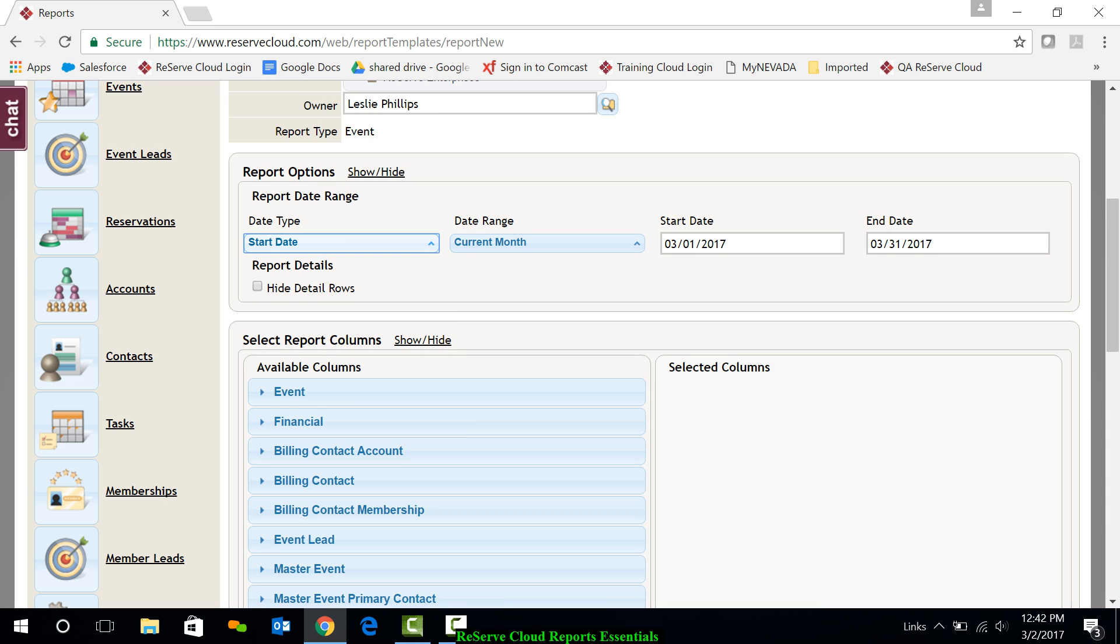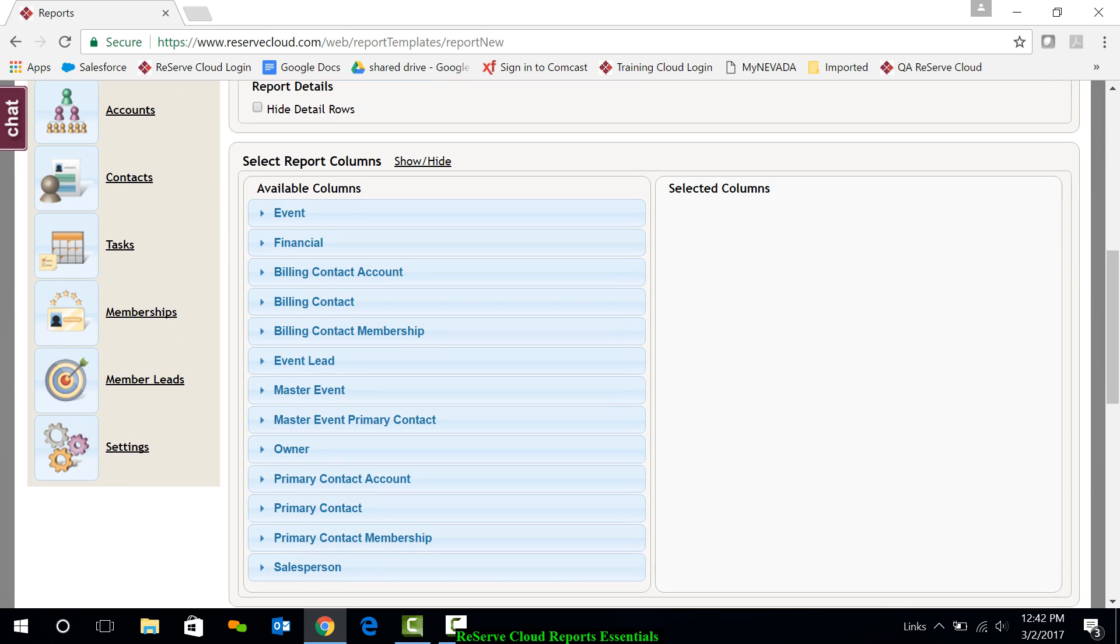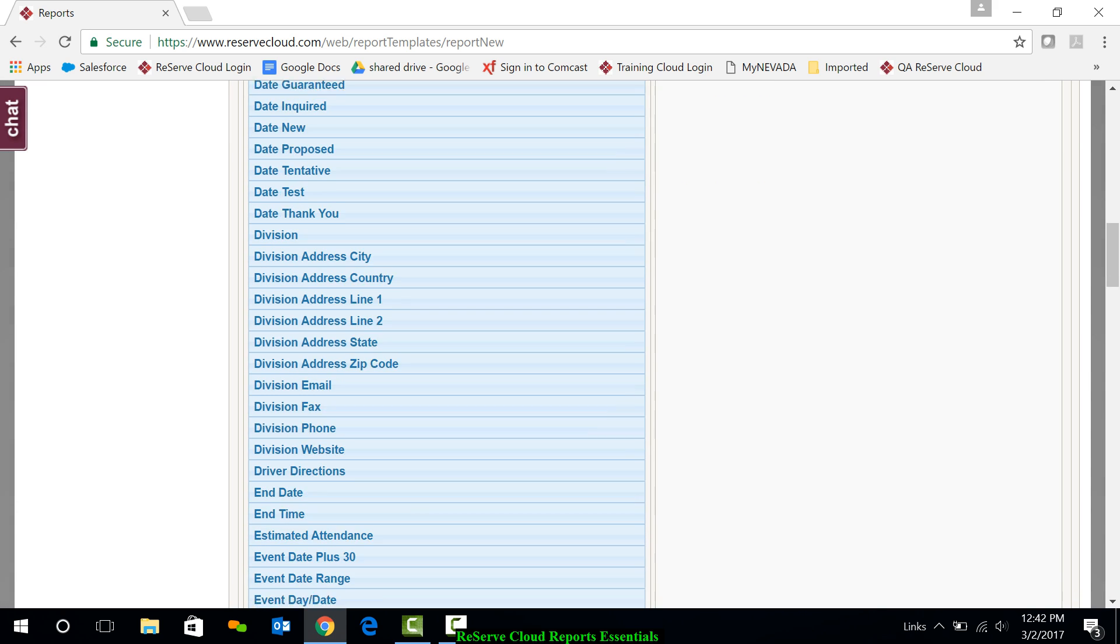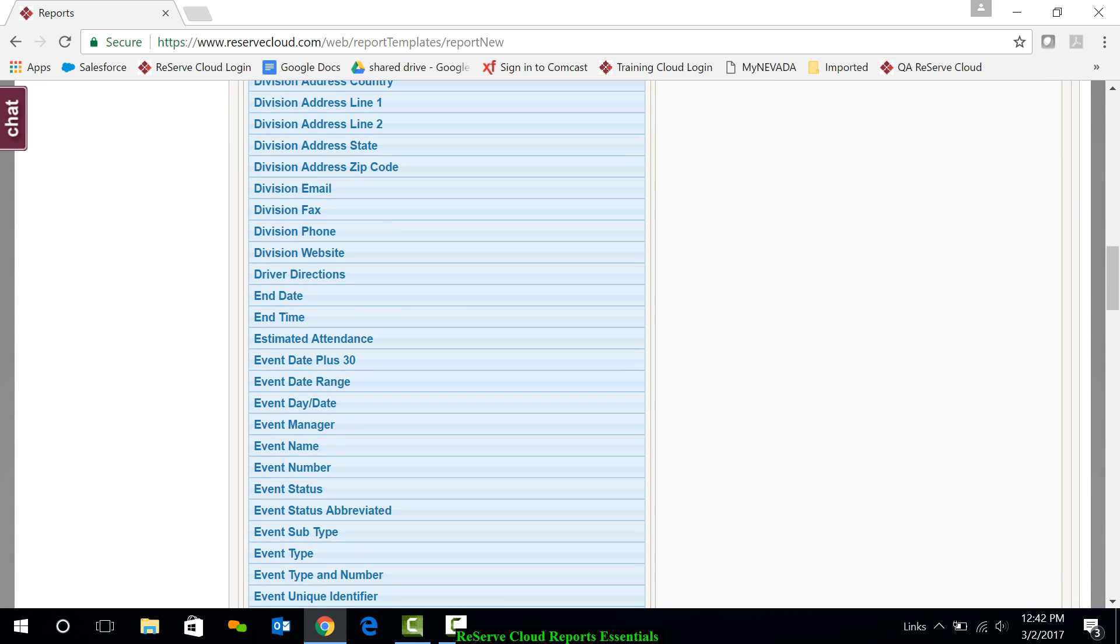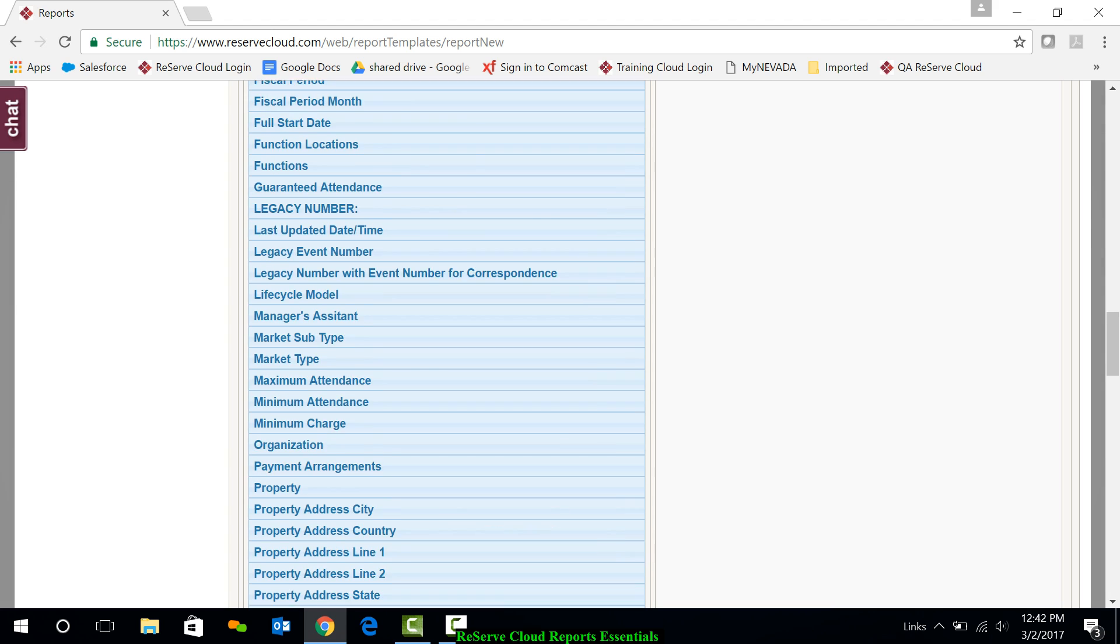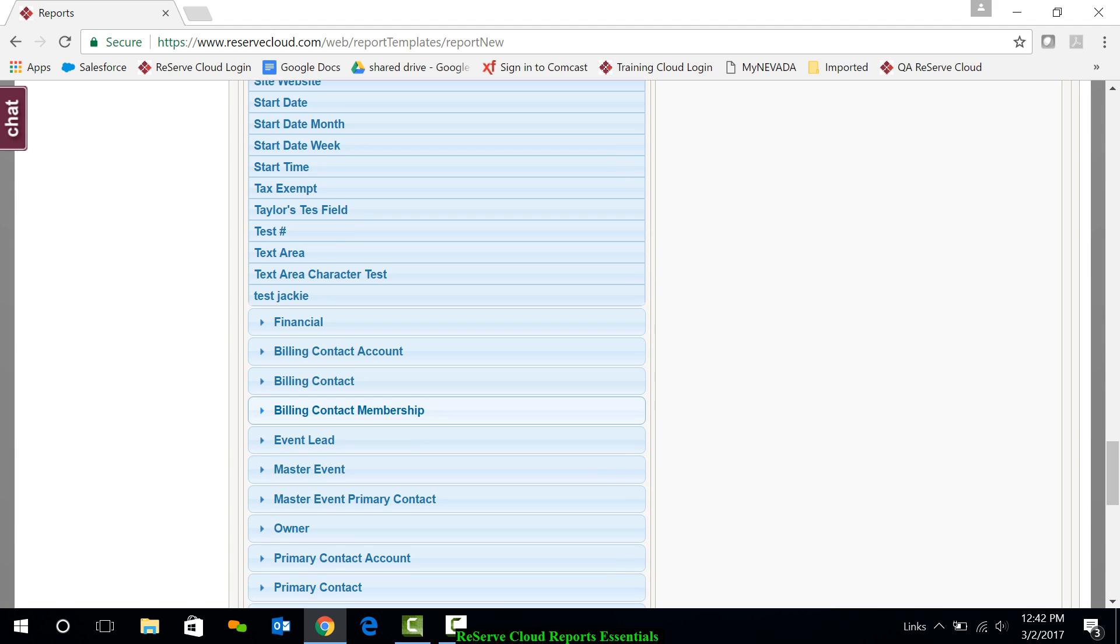Then I want to go down and select my columns. And again, just under the various sections, I'm dragging and dropping the columns that I want. So under event, I'm going to drag over event name, dragging it and dropping it. I'm going to grab event status. And then I'll go down and grab start date. That's always a good date.